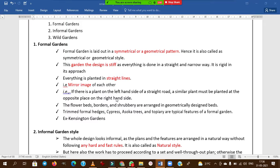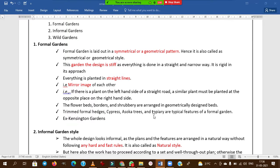In formal gardens, features form a mirror image of each other — for example, if you plant an Ashoka tree on the left side of the road, the same plant must be planted on the right side as well. Flower beds, borders, and shrubbery are also arranged in geometrical designs — square, rectangular, or any other geometrical shapes.